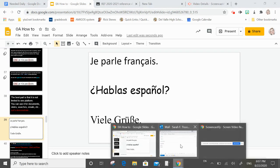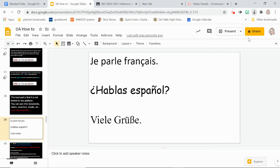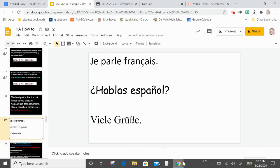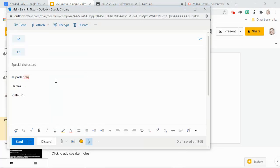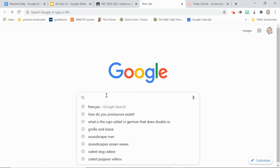Now for an email: I want to write 'je parle français' — notice it's misspelled without the cedilla. I go to the dialog, click the C-cedilla, go back to my email, and press Ctrl+V. 'Je parle français' — and there it is.